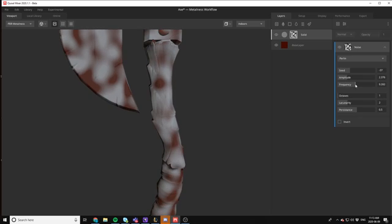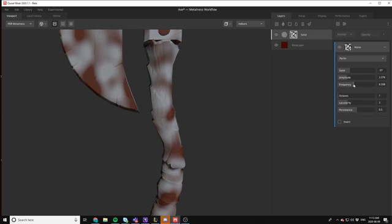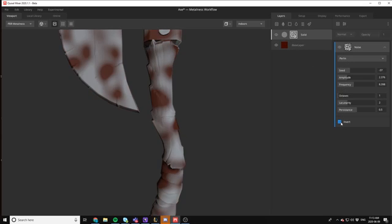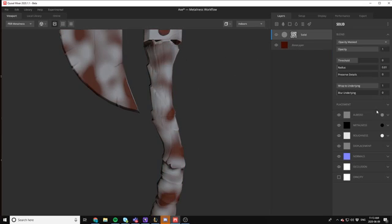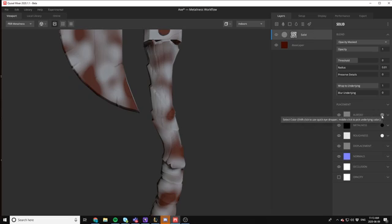And the frequency - we can increase the actual noise pattern itself and a lot of stuff like that. So let's go ahead and choose a slightly lighter color. Once you've got a nice pattern that you enjoy, let's take the albedo of this layer